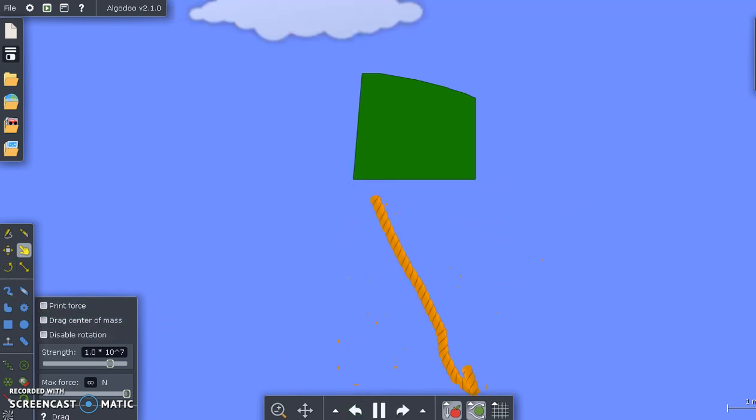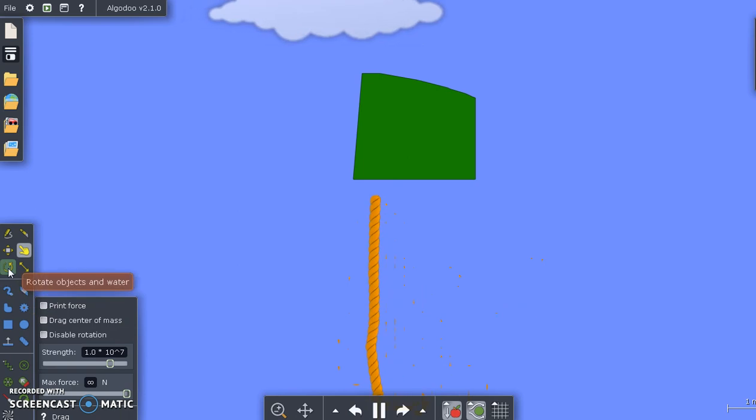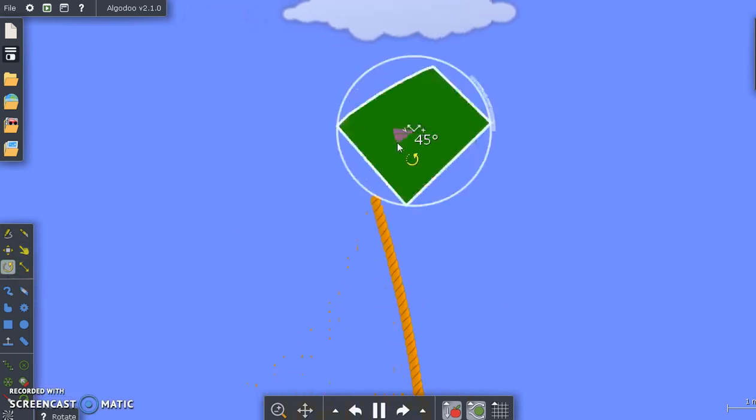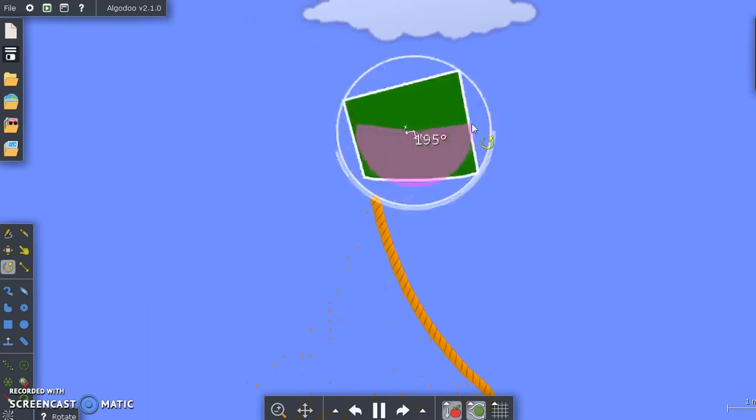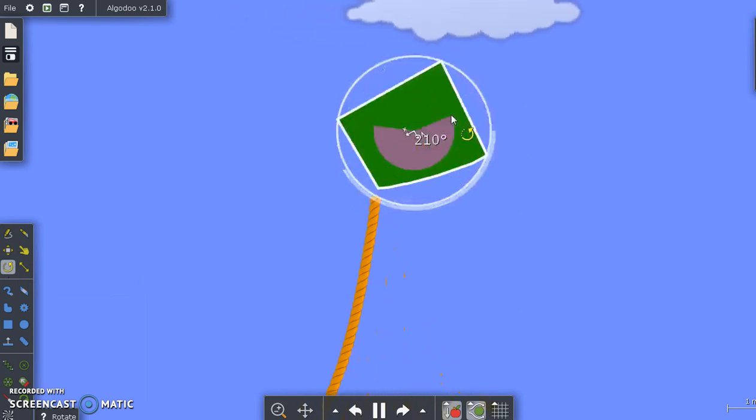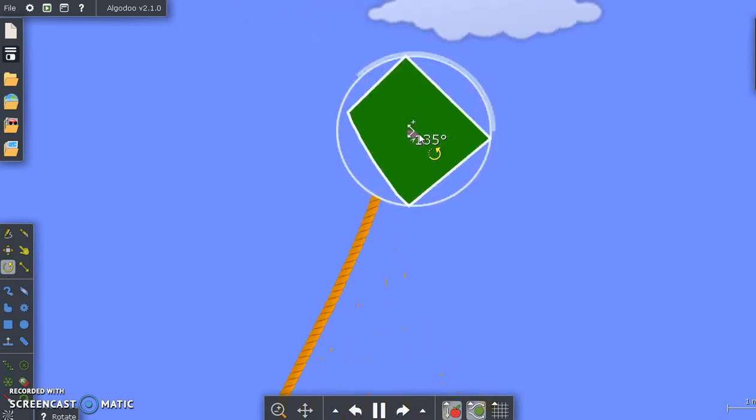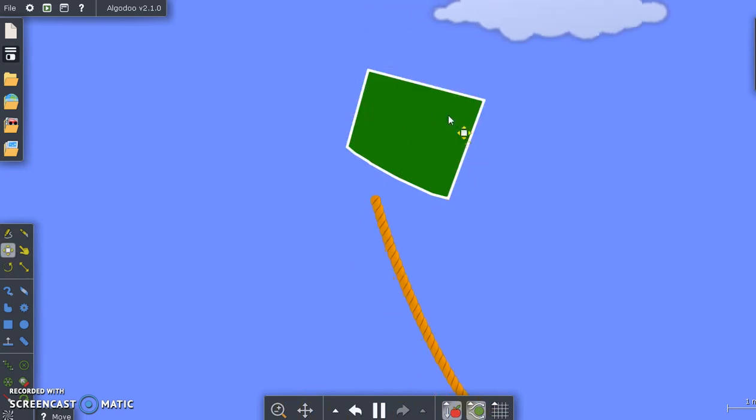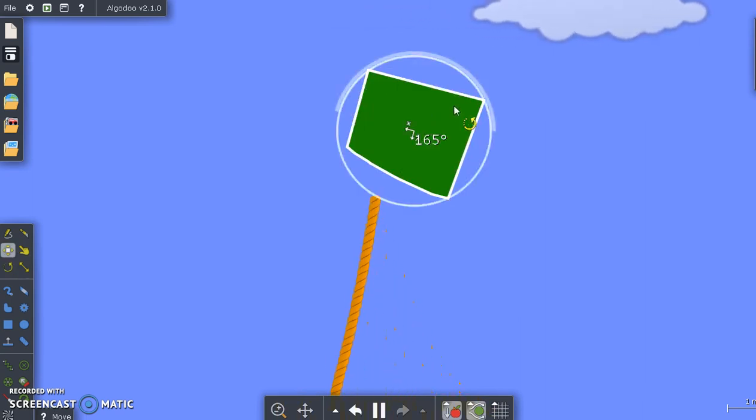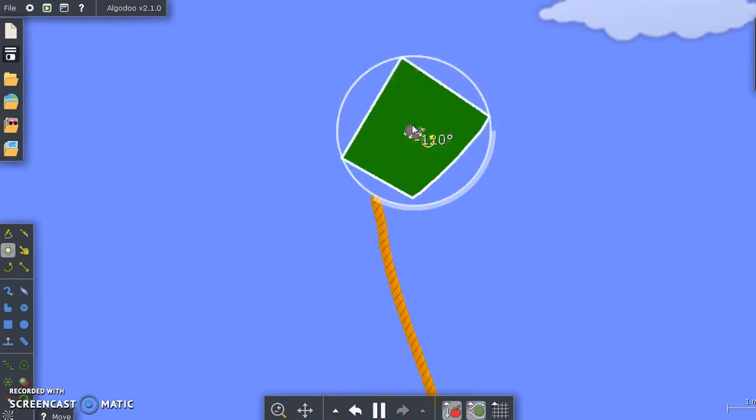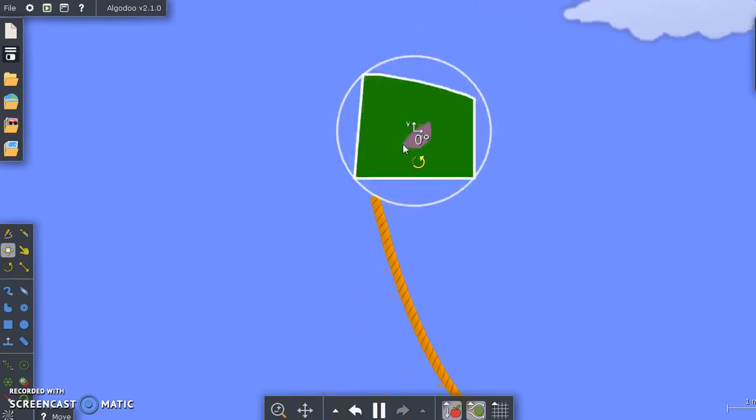Then we have the rotation tool. I can click any object, spin it around, and it will rotate. I don't always need that tool, because if I right-click any object and hold the right-click, I can also rotate it in the exact same manner.